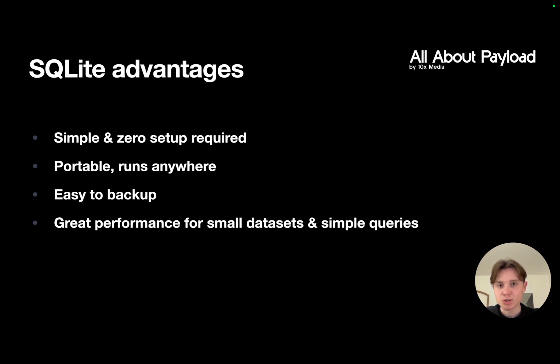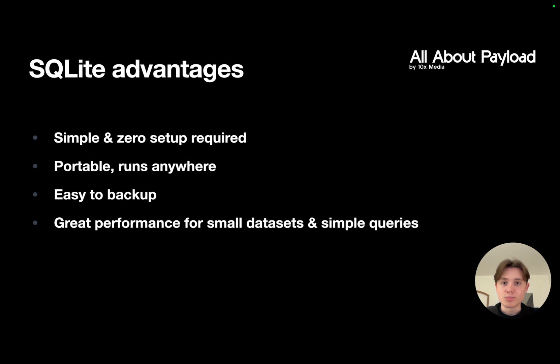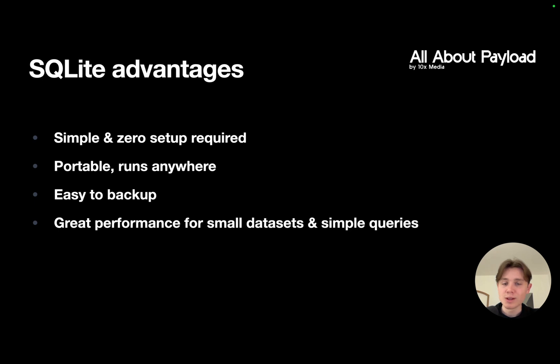Why would you want to choose this over, let's say, MongoDB? SQLite is generally considered to be very simple with zero setup required. You don't need to install any huge database server on your local machine or spin anything up. SQLite is pretty much just a single file that you can use as a database. This also makes it incredibly portable—it runs everywhere and is very easy to backup because you just have to copy a file. SQLite also has great performance for small datasets and rather simple queries.